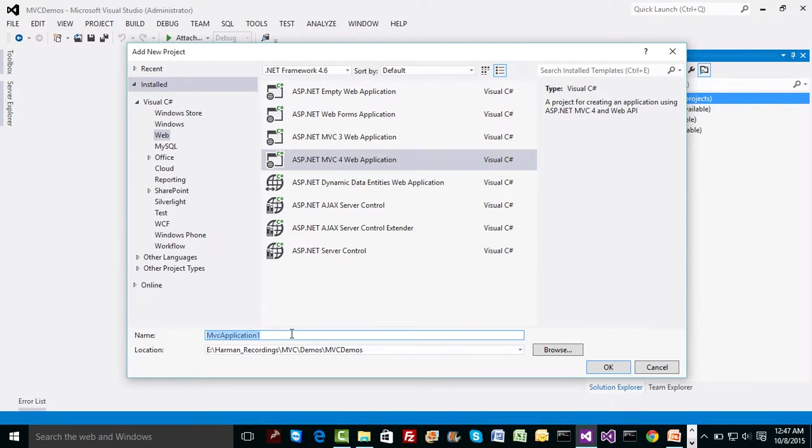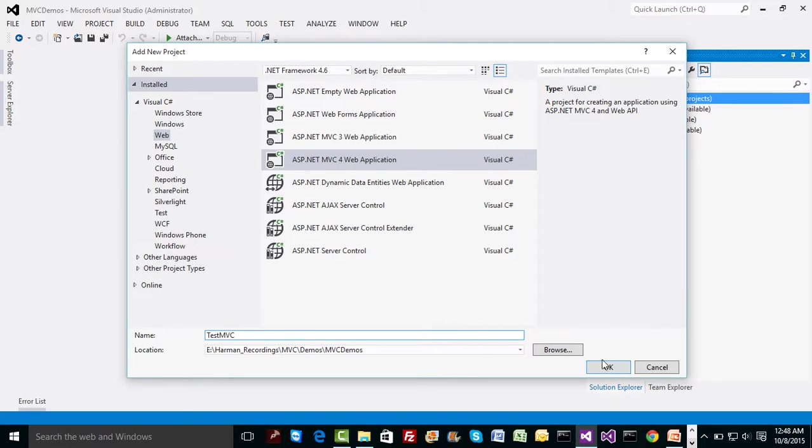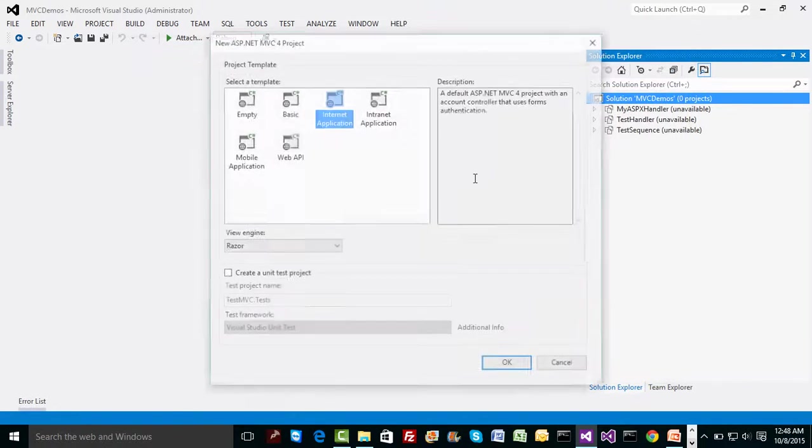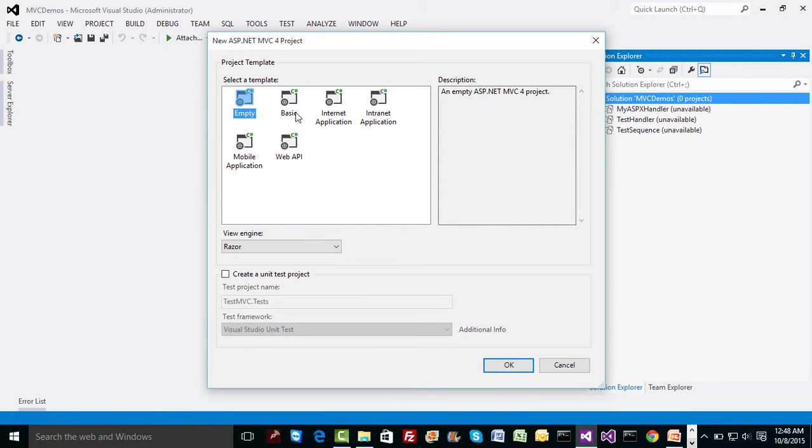With MVC 4, we'll name this as test MVC as an application. The time you pick up MVC 4, it's going to ask you one more question and the question will be MT, which is what we are going to want to pick up because we are going to do everything from the scratch.